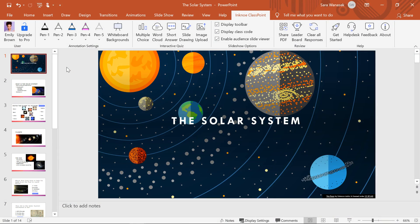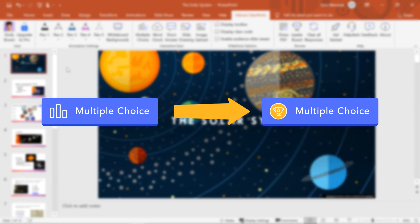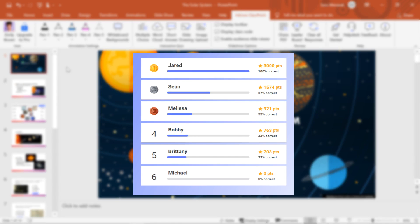Competition mode allows you to turn any of your multiple choice questions into a quiz competition to score and rank your students in a fun, engaging way.